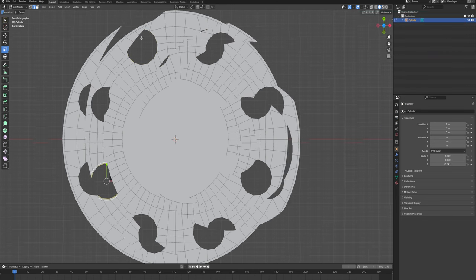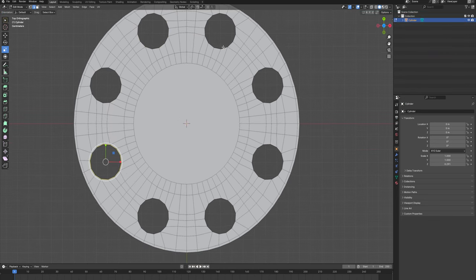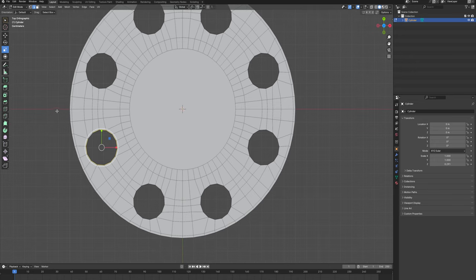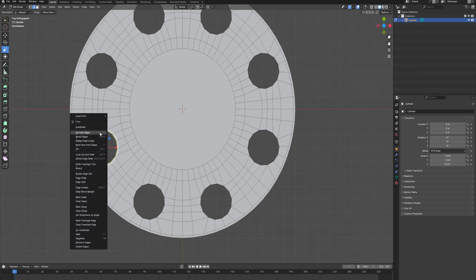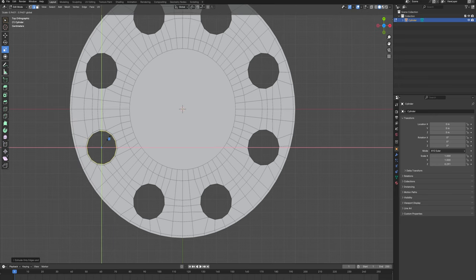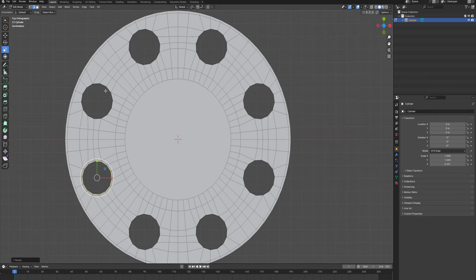I'll select all. I'll support everything here to apply subdivision. I'm going to be selecting them one by one, right-click, extrude — just click. I'm going to scale that down a little bit here and I'll repeat that for the rest.